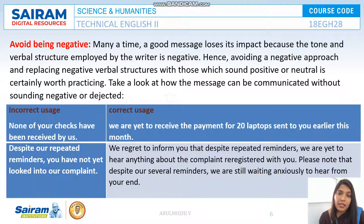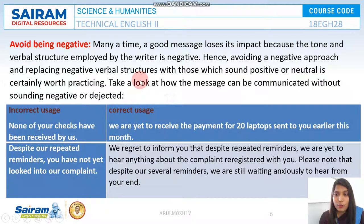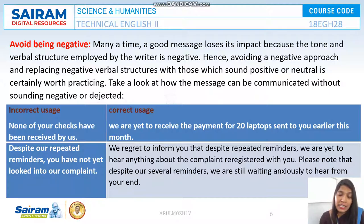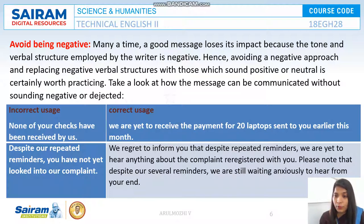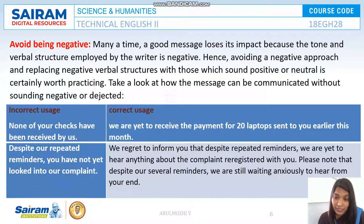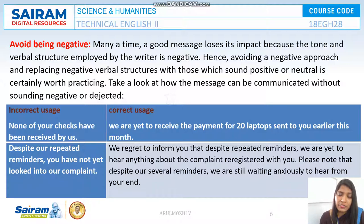Next, avoid being negative. Many times, a good message loses its impact because the tone and verbal structure used by the writer is negative. Avoiding a negative approach and replacing negative structures with those that sound positive and neutral is very important. For example, instead of 'None of your checks have been received by us,' say 'We are yet to receive the payment for 20 laptops sent to you earlier this month.' Instead of 'Despite your repeated reminders, you have not yet looked into our complaint,' say 'We regret to inform you that despite repeated reminders, we are yet to hear anything about the complaint registered with you.'